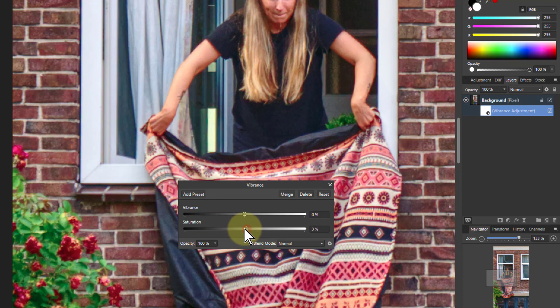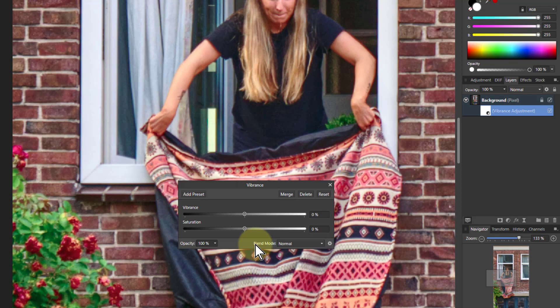So Vibrance does particularly, it boosts colors which are not fully saturated, but it never totally saturates a color, and it protects skin. Two key things that it does whilst doing that.